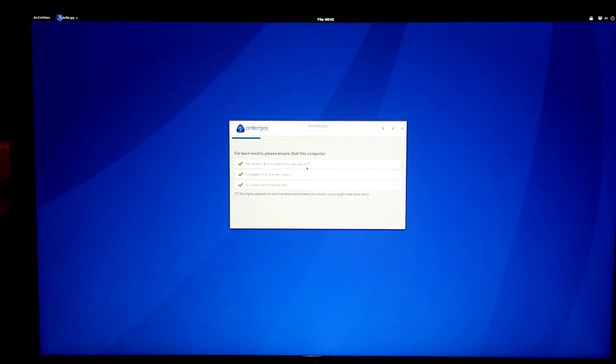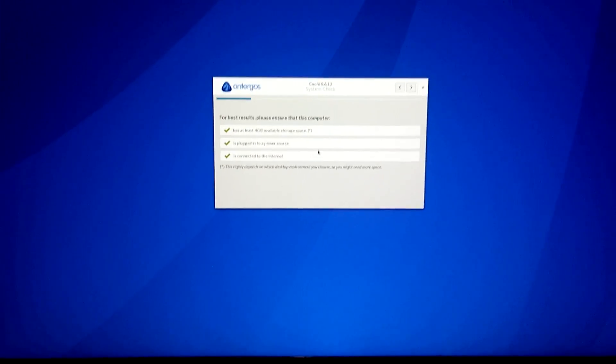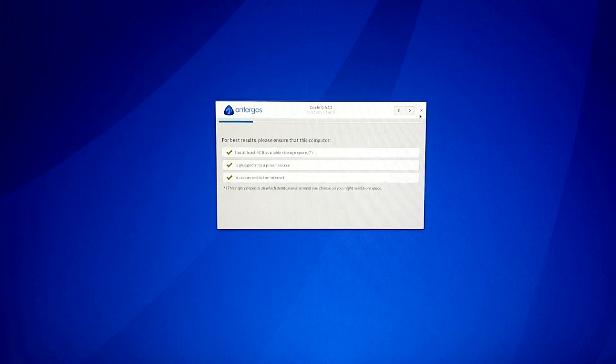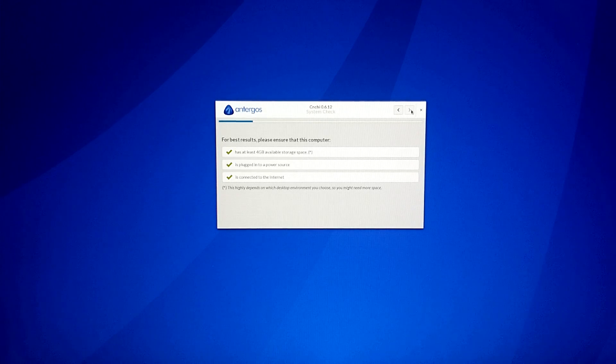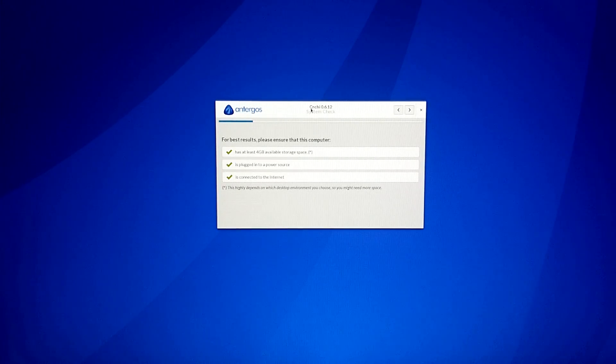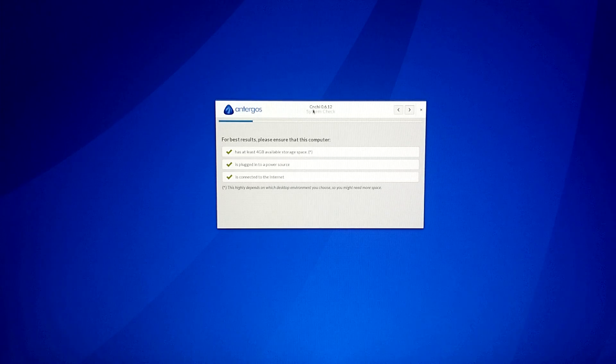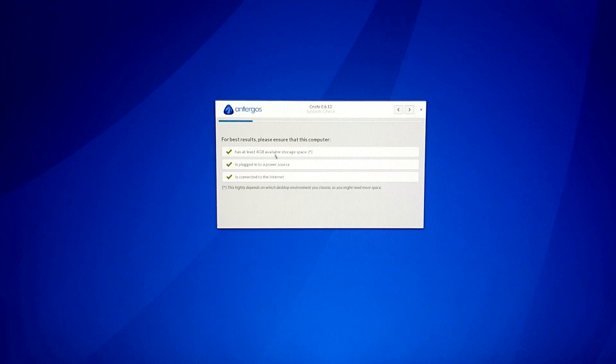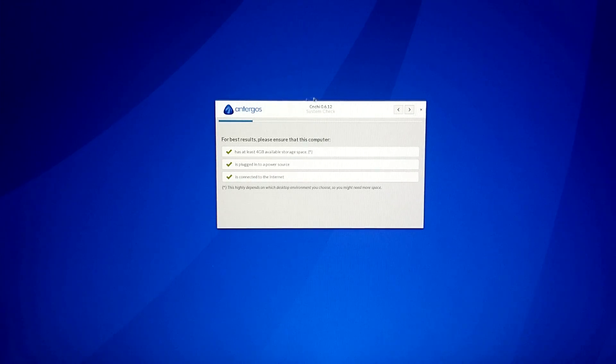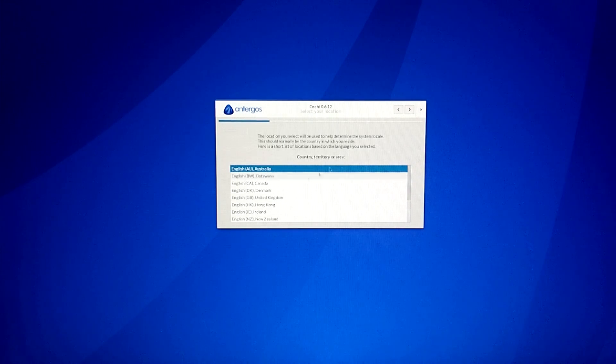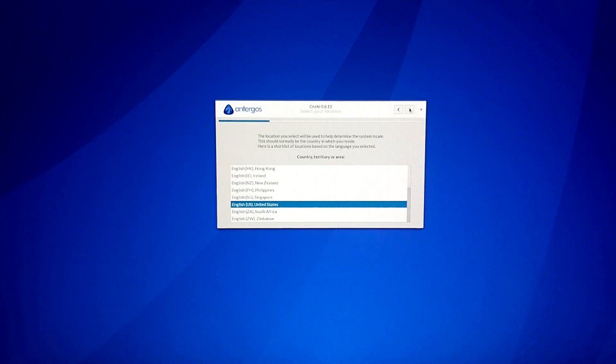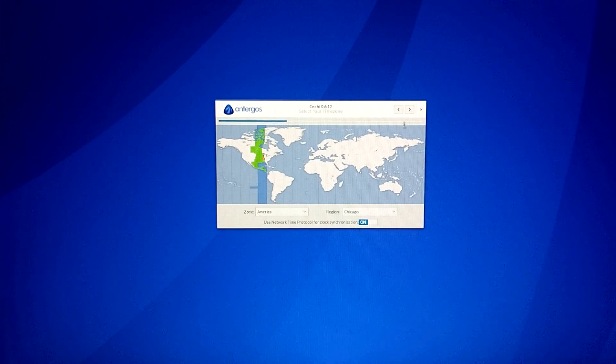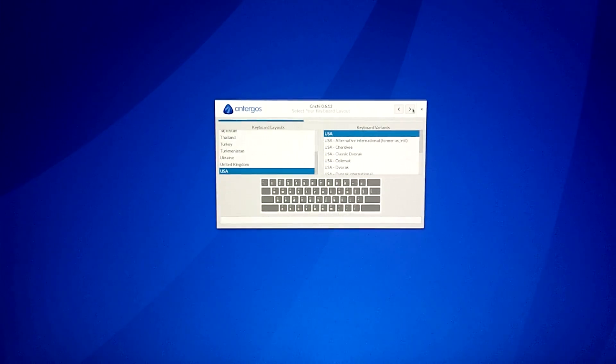You'll notice this looks a lot like the Ubuntu installer. This isn't focusing very well, sorry about that. This looks like the Ubuntu installer. It is not actually based off of the Ubuntu installer in terms of code. They wrote this installer, Chinchi. I'm not sure how to pronounce that because Cs and Ns don't normally go together. They wrote all the code for Chinchi from scratch. They just took the UI look and feel of the Ubuntu installer. Let's keep going. We are not in Australia, we are in the US. Chicago.